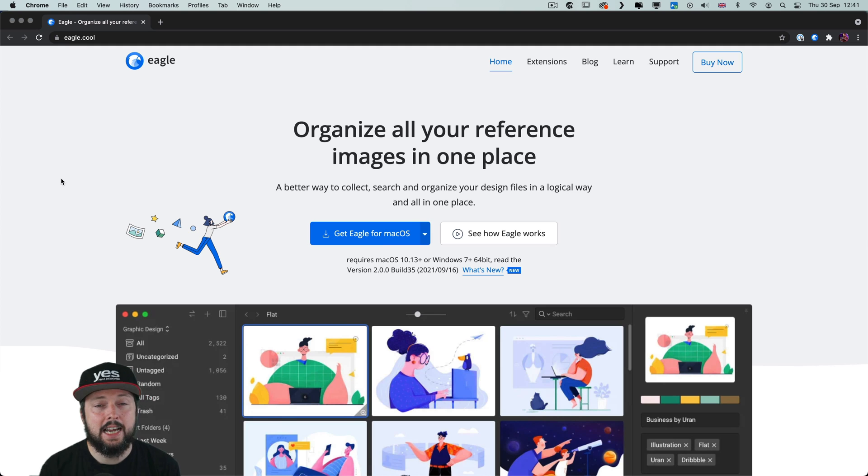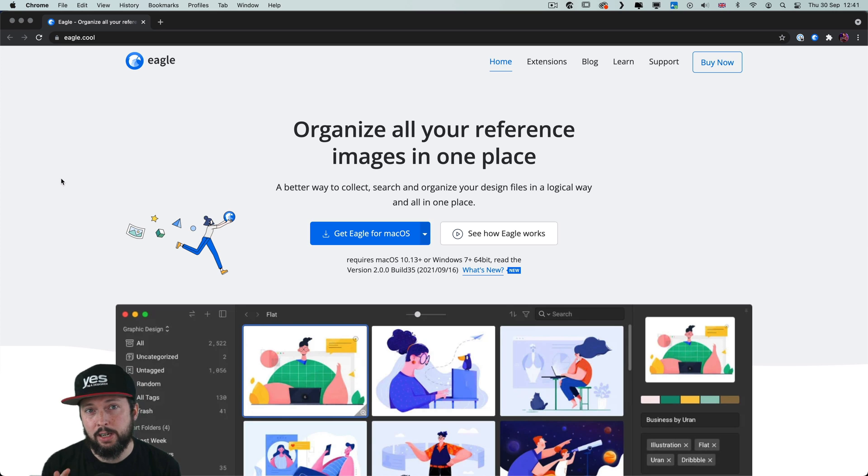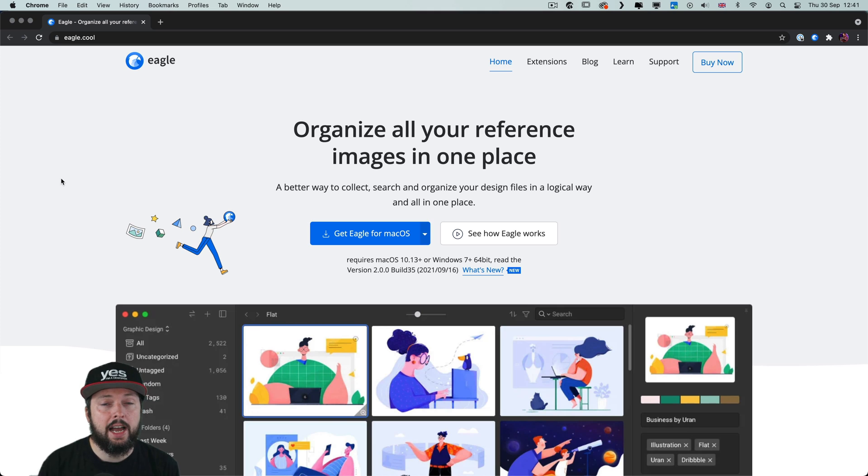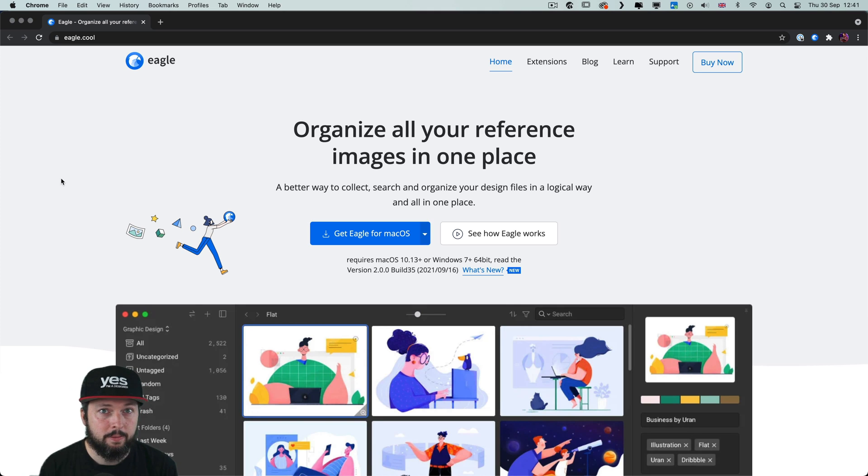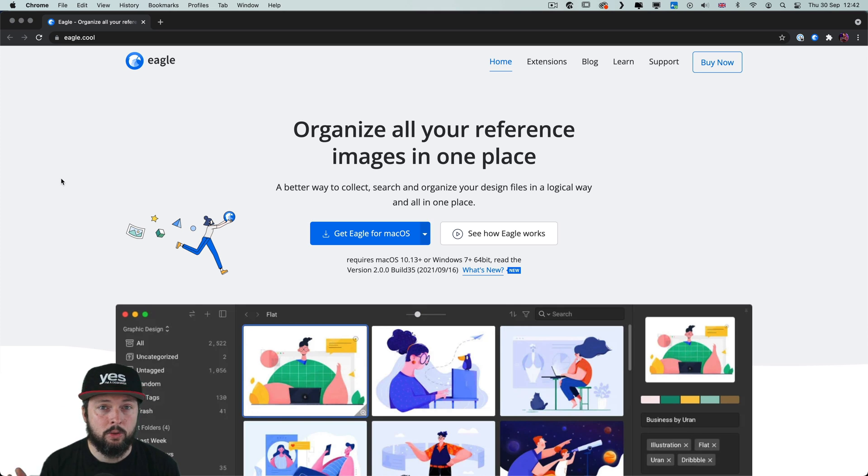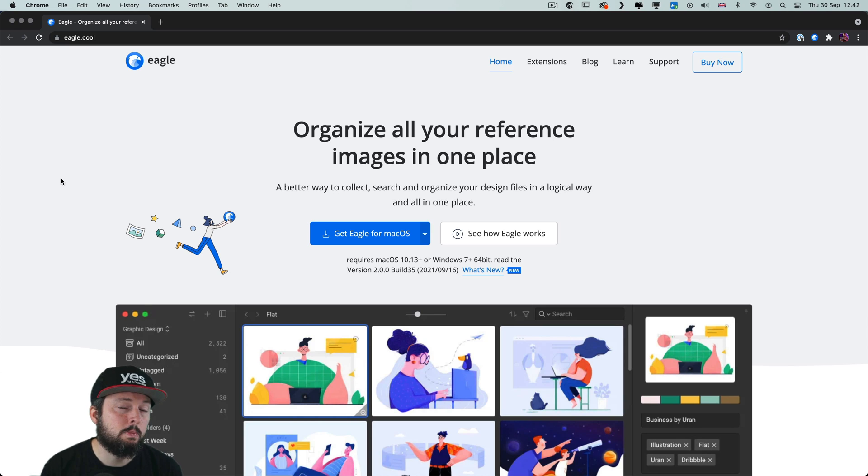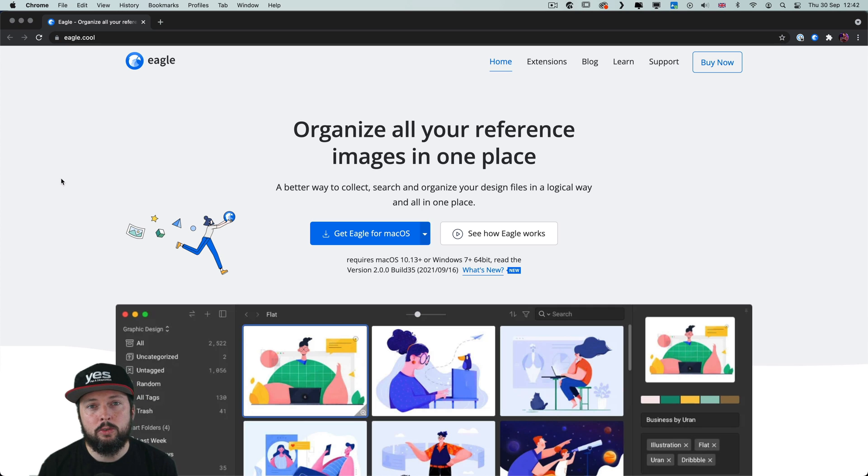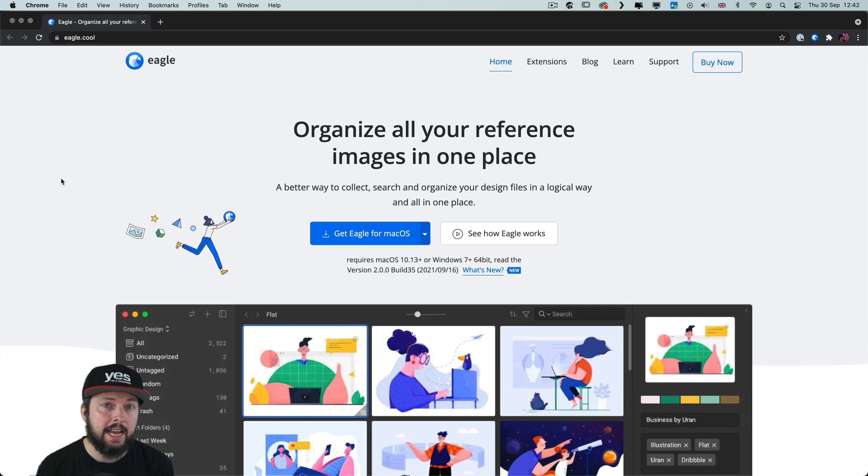So to summarize, I can highly recommend Eagle for any creative professionals. And in a way it replaced what I used to use Pinterest for. Even though Pinterest is something I can access from anywhere online, Eagle just does a much better job at organizing things and helping me to find always fresh inspirations and ideas from my library. Thanks a lot for watching.